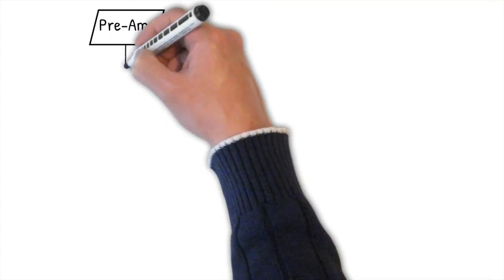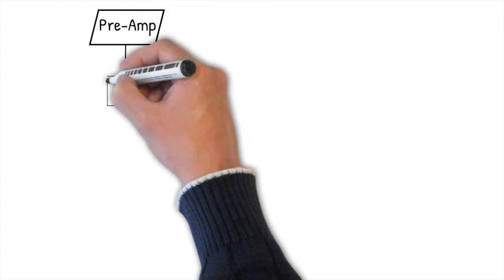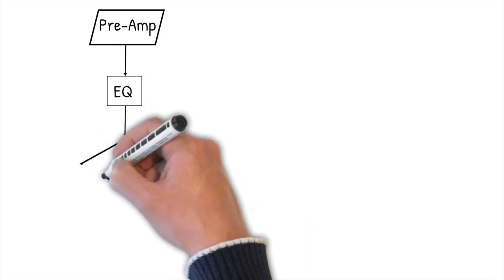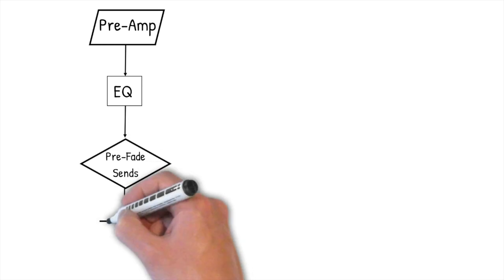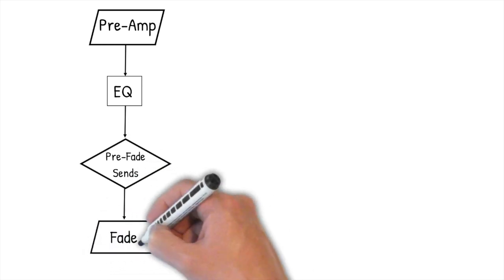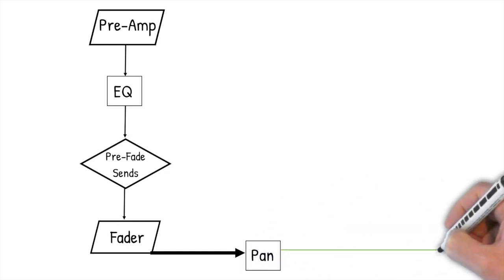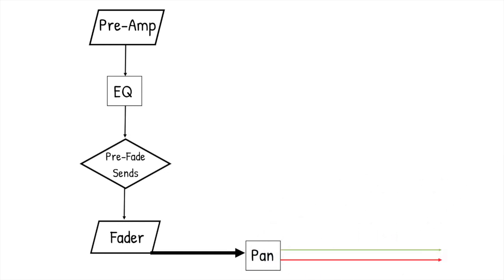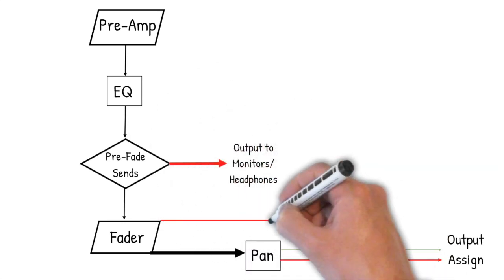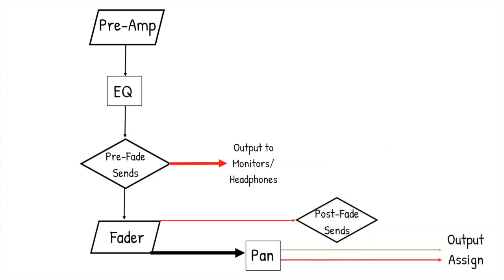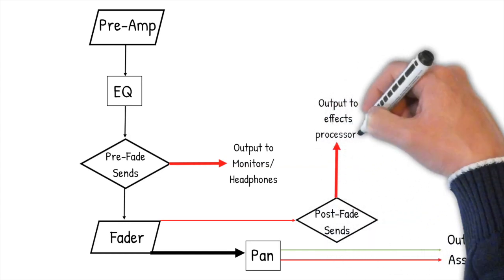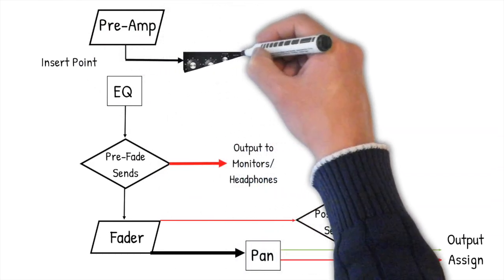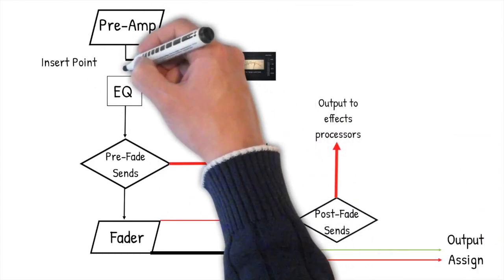Let's have a look at the signal path through a channel. So the signal comes in at the preamp where we set the level. Then it flows to the EQ. After the EQ, it flows to the pre-fade sends—worth looking at that lecture on its own to get the full rundown of what they do. Then the signal flows to the output fader. The signal from the fader goes in a few directions: firstly to the pan control for routing to the left and right outputs, but also to the post-fade sends where the signal can be sent to effects processors, for example. And let's not forget our insert point. It's after, or post, the preamplifier, but before the rest of the channel, like this. So we want to compress the signal, that's how we plug it in.